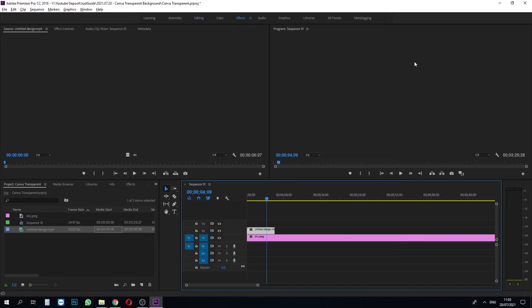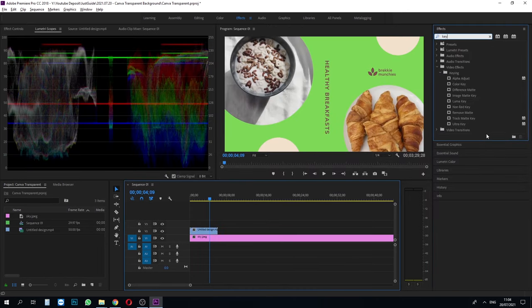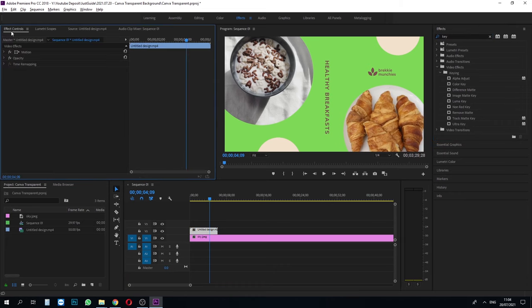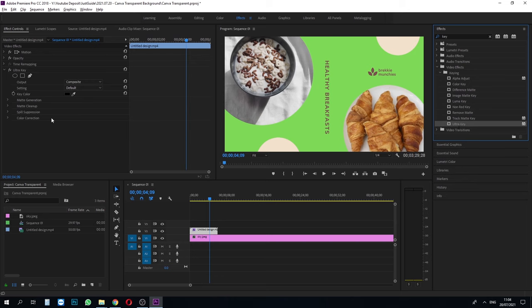Click the video you want the background removed, which is the one we just created on Canva. Go to effects up here and the toolbar will show up. Simply type key and many options will show up. We use Ultra Key and double click it. It will automatically apply to the video we just selected.